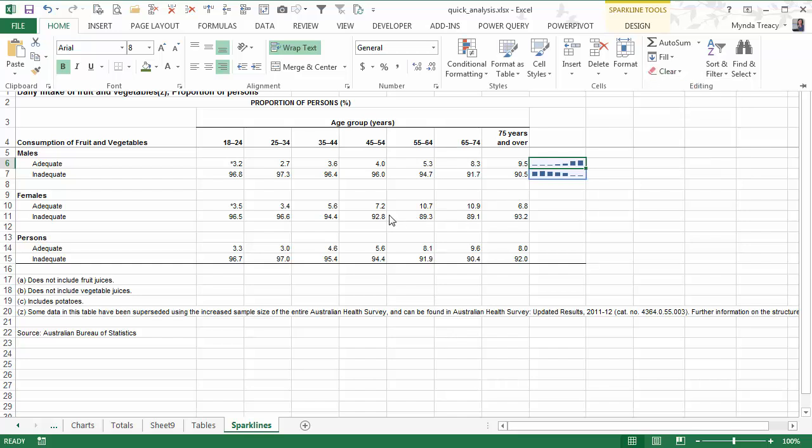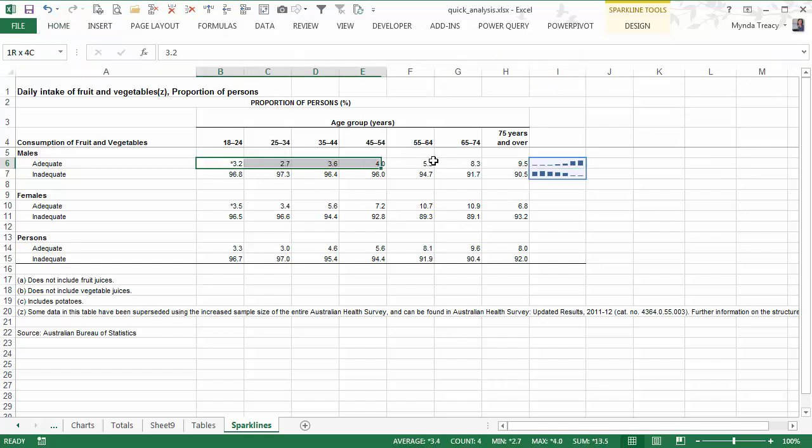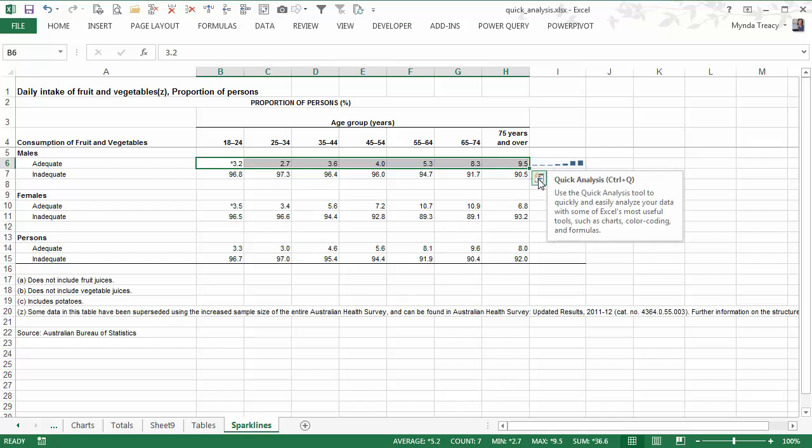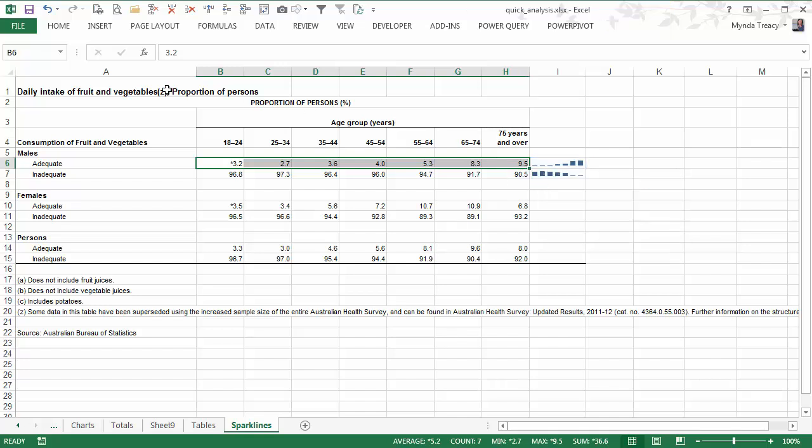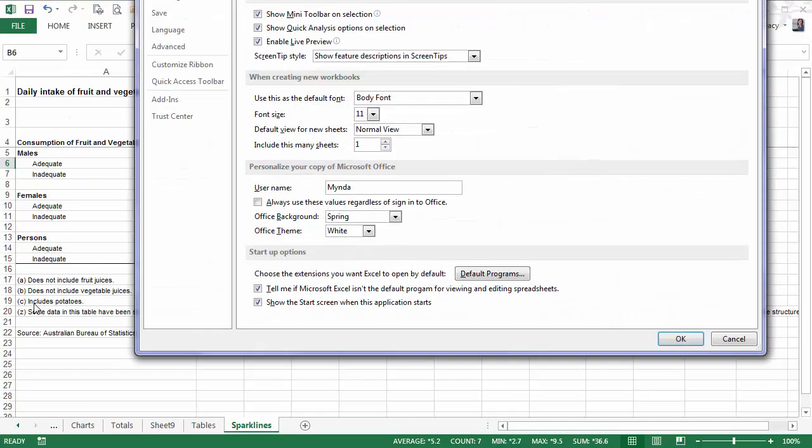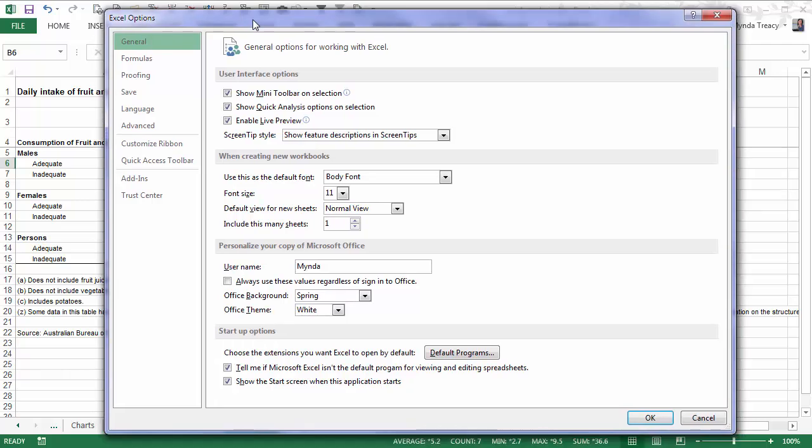Now, if you get really annoyed with this icon that keeps popping up and you find it more of a hindrance than a help, then you can turn it off. Just go to the file tab and then down to options. You'll open up the Excel options box on the general group and here, show quick analysis options on selection. Just simply uncheck that if you don't like it.